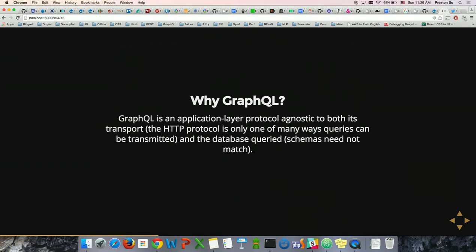GraphQL is transport agnostic, which means you don't necessarily have to use the HTTP protocol like REST. You could use things like WebSockets or MQTT if you wanted, which makes the possibilities for this really interesting. GraphQL is also database agnostic — you can use it against a SQL database or a MongoDB database. What matters is that the server is able to deserialize your query and turn it into backend logic that integrates with those databases.